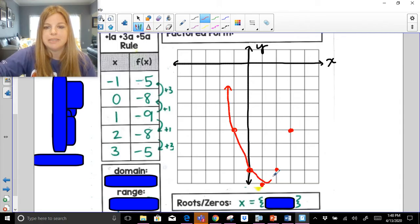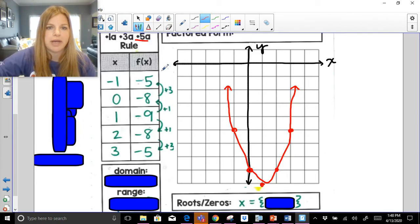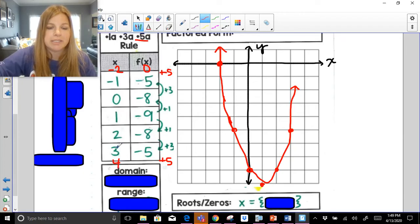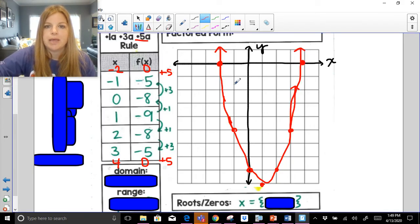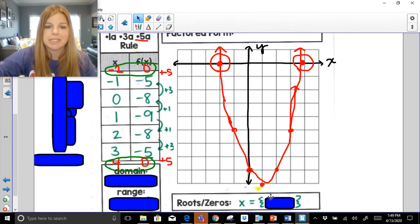To find the roots, I extend the 1a, 3a, 5a pattern — the next step is plus 5. When x = -2, the y-value is -5 + 5 = 0, so (-2, 0) is on the graph. Going the other way, when x = 4, the y-value is also -5 + 5 = 0, so (4, 0) is my other x-intercept. These are my zeros — the x-intercepts where y = 0. My roots or zeros are negative 2 and positive 4.